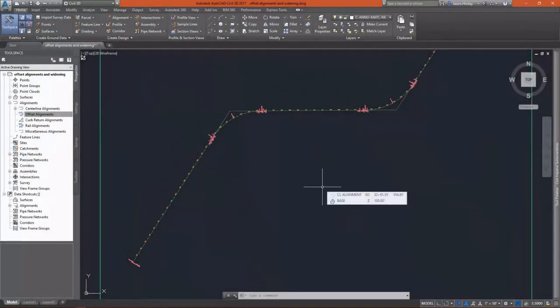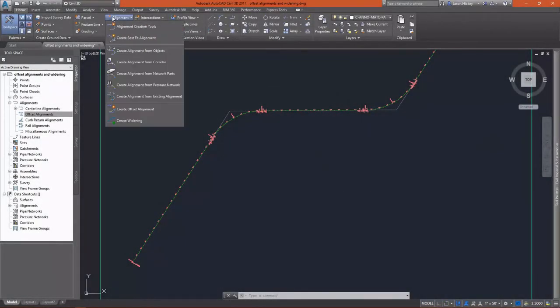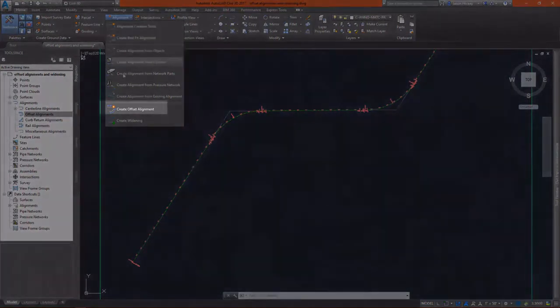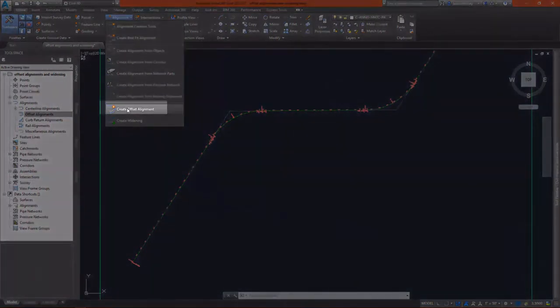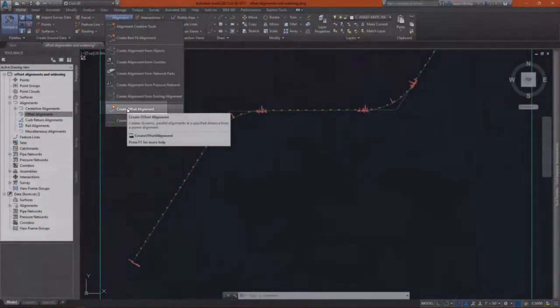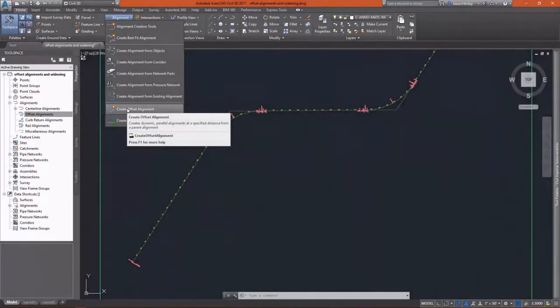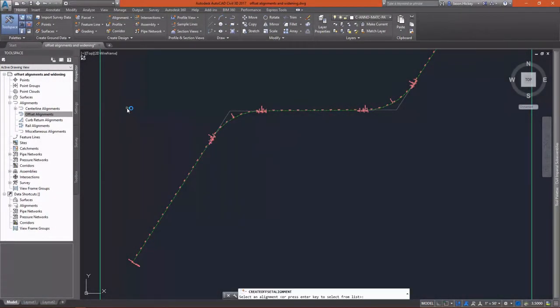In Module 4, we're going to switch gears to a different data set and work with some more advanced corridor techniques. The first one is Alignment Offsets.